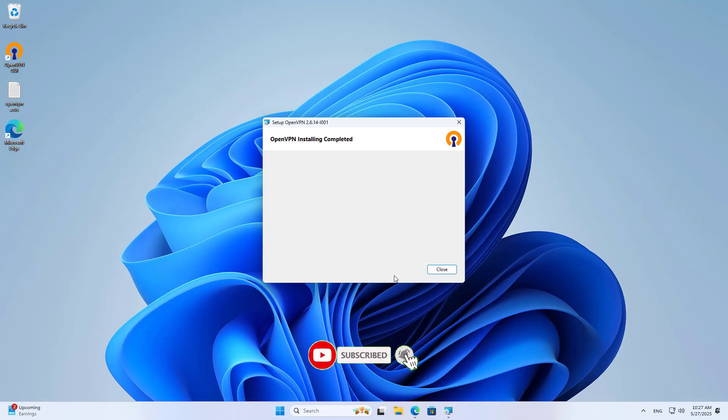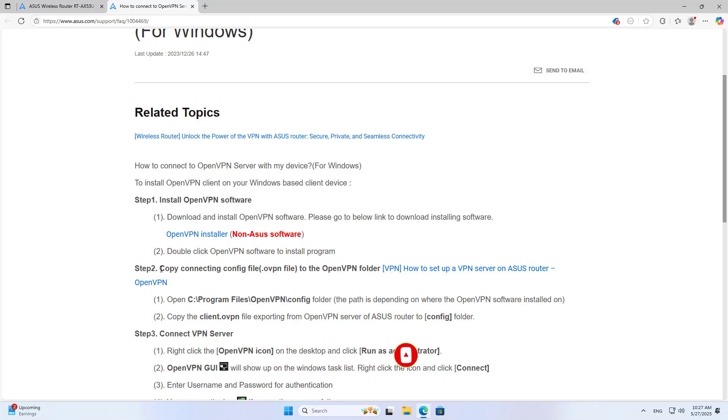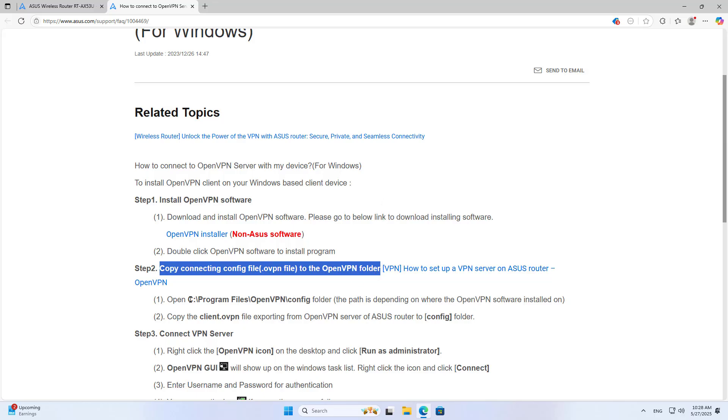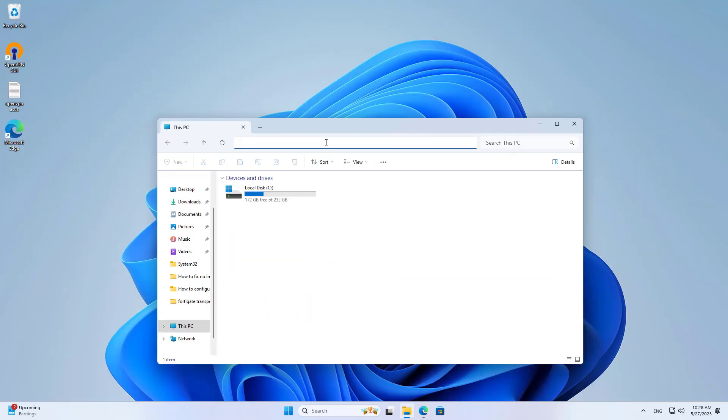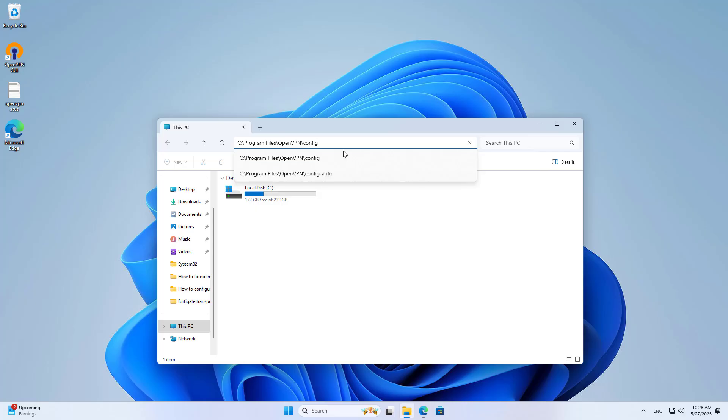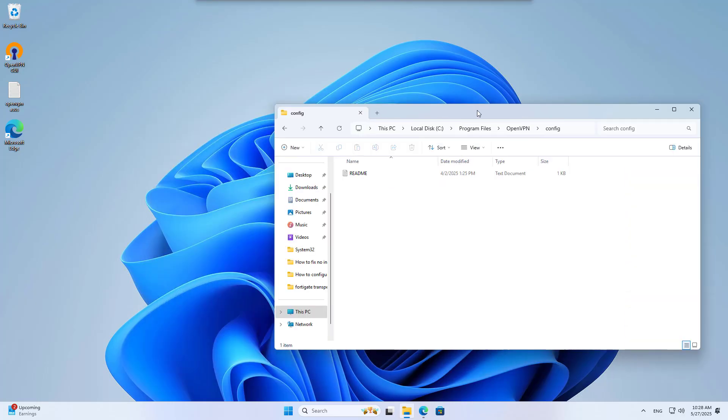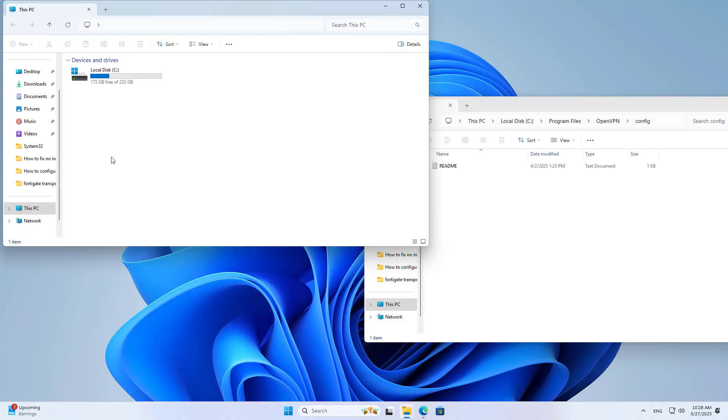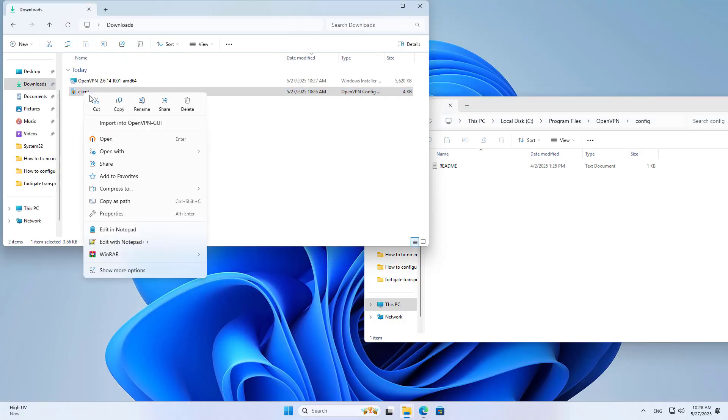Download the installer and install it on the client computer. You'll be asked to add a configuration file. Browse to the folder called config and copy the configuration file there.